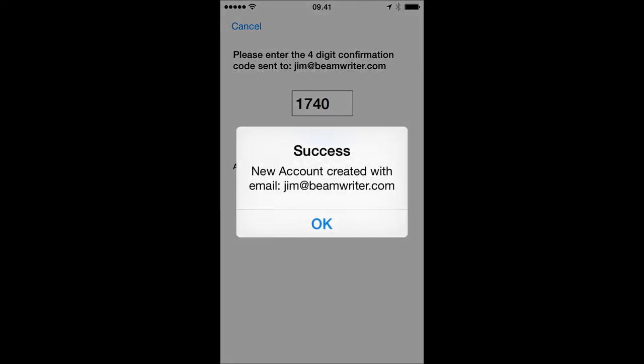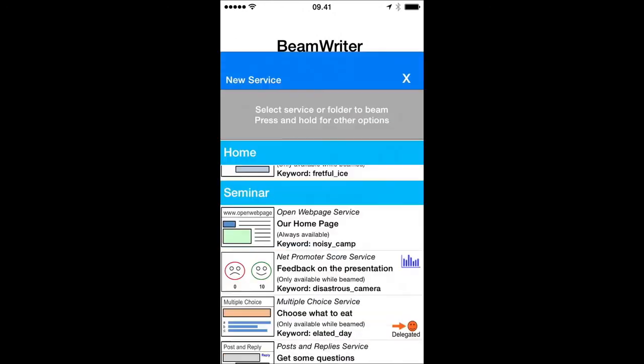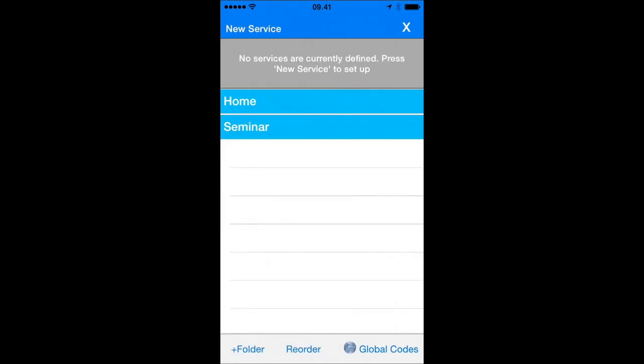I press submit. And we are set up with a new account. As you can see, we are now logged in to this new account. And we can do stuff like define new services.